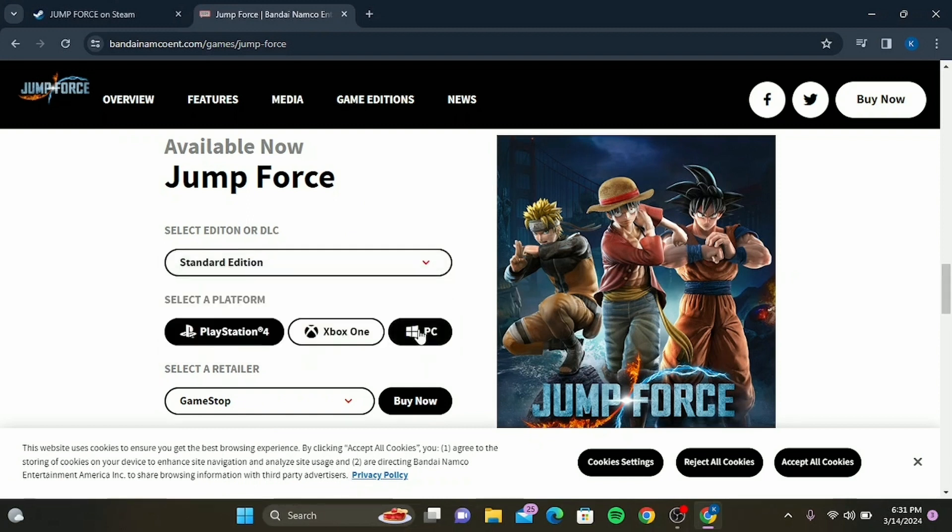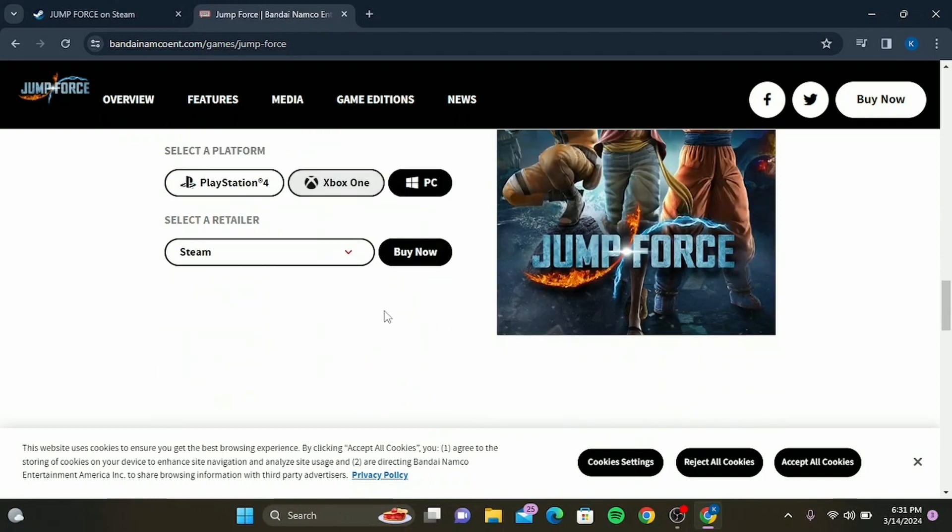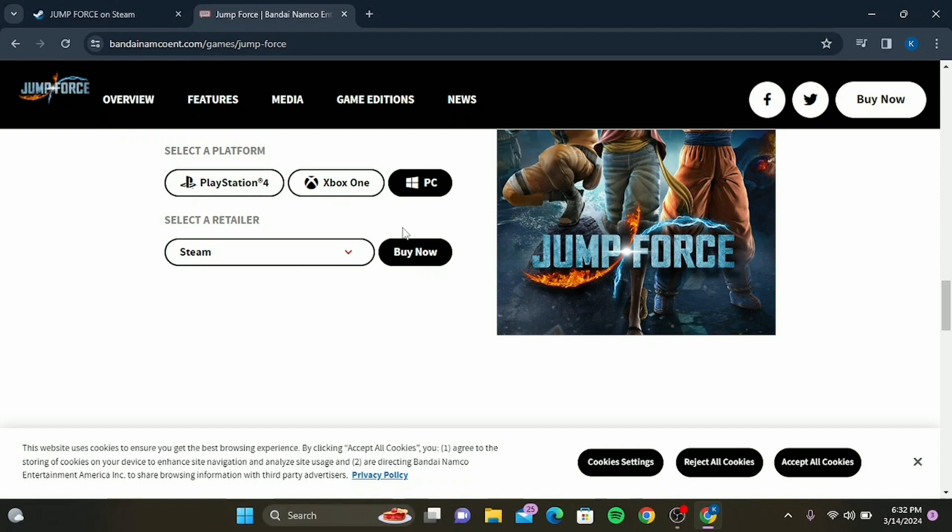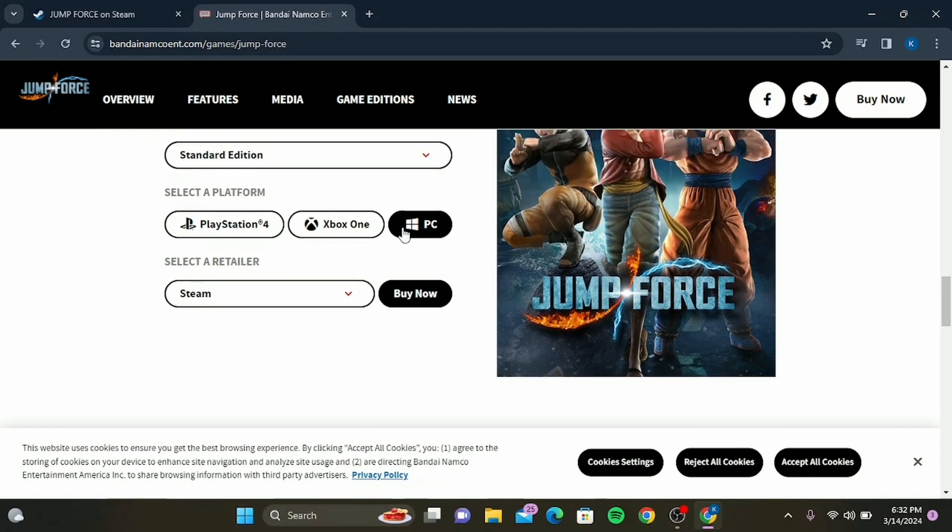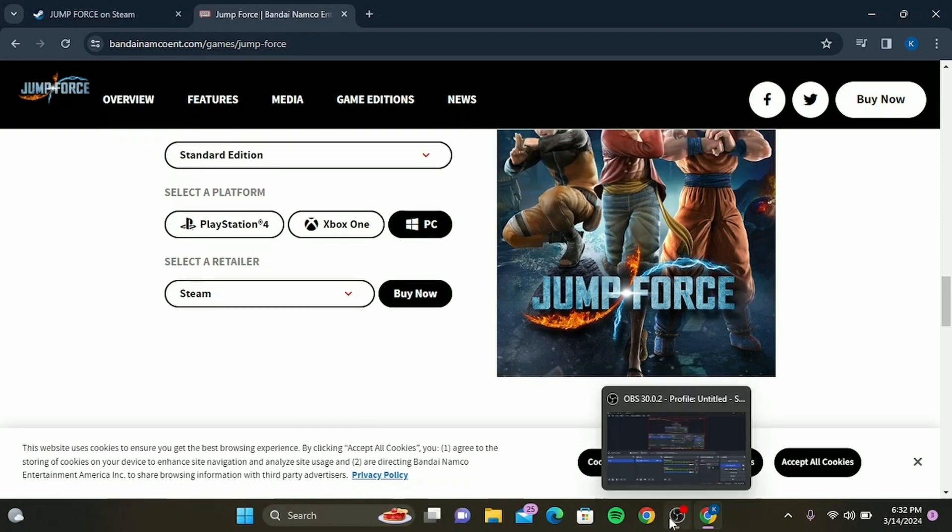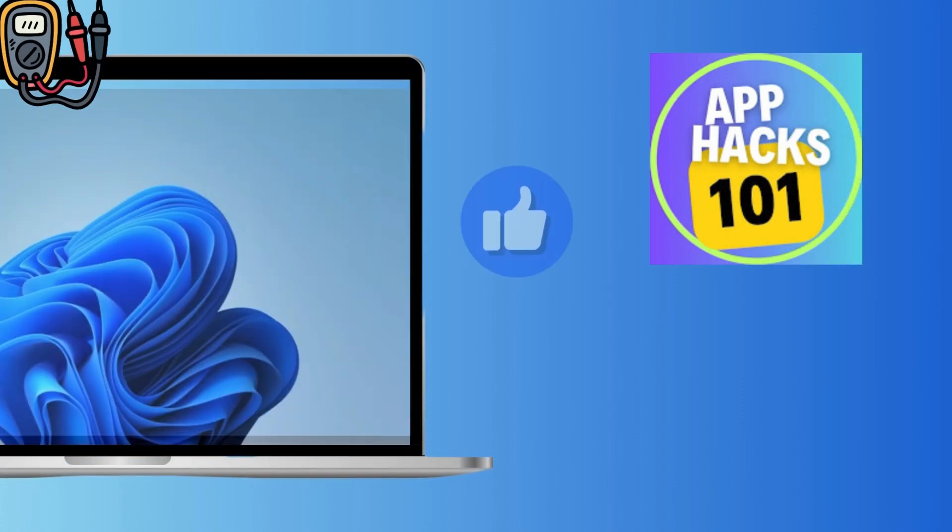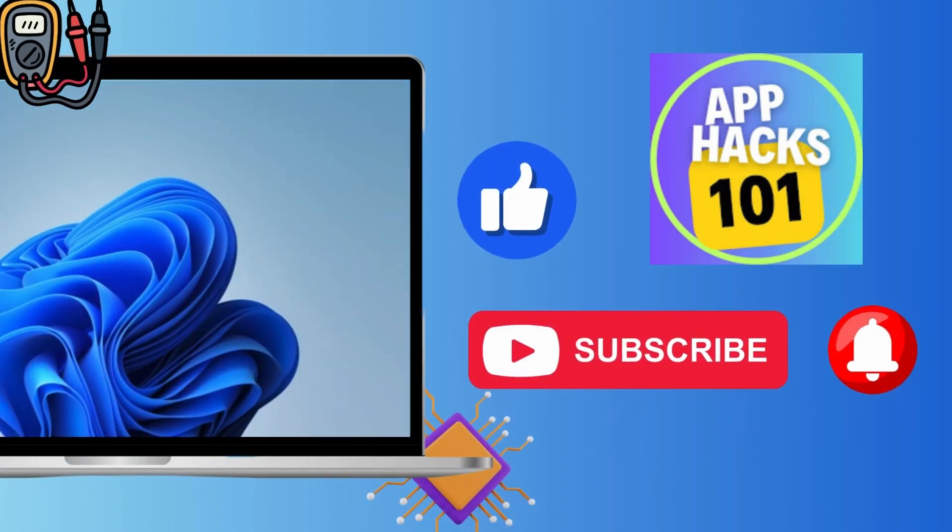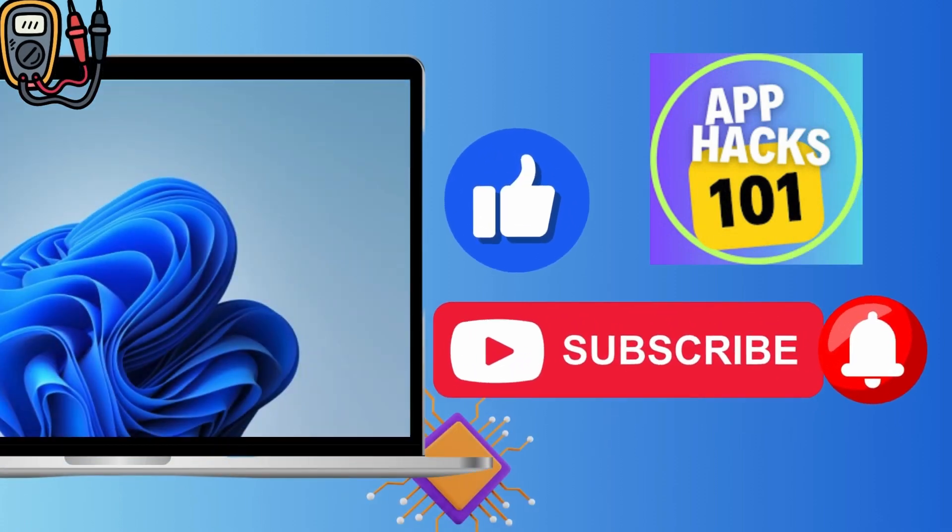You can see you can now buy on Steam. Once your purchase is successful, Jump Force will be added to your Steam library. Head over to your library, find Jump Force, and click install. And there you have it, folks! You are now ready to dive into the world of Jump Force.